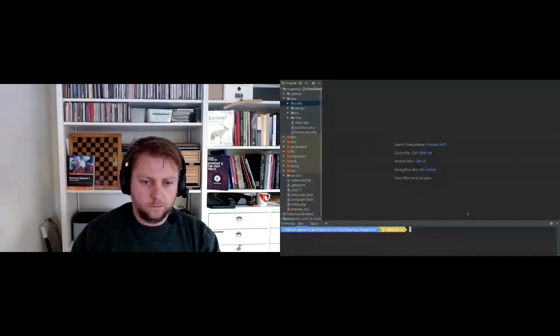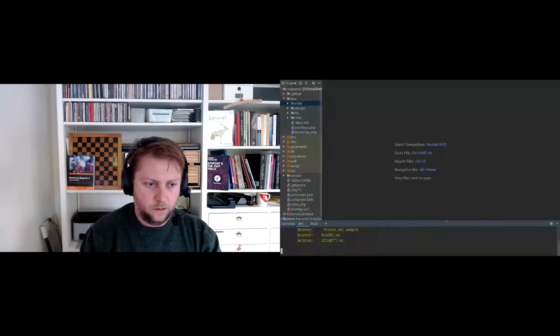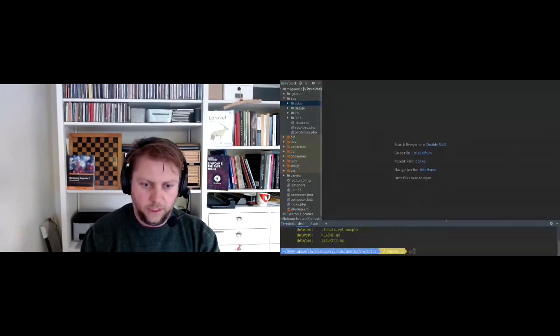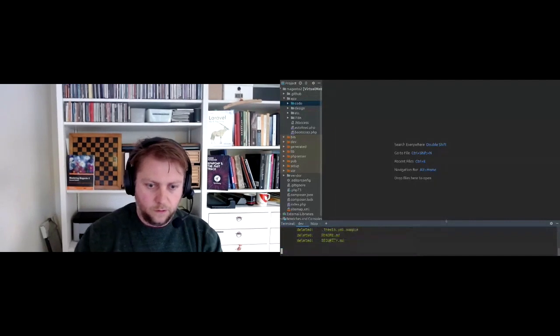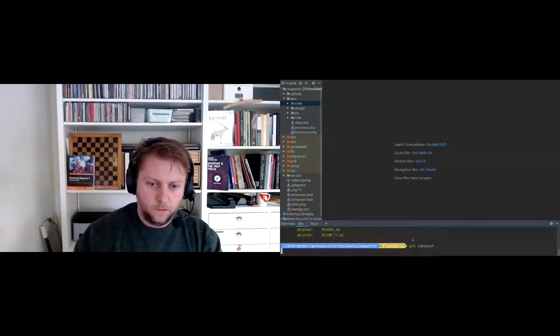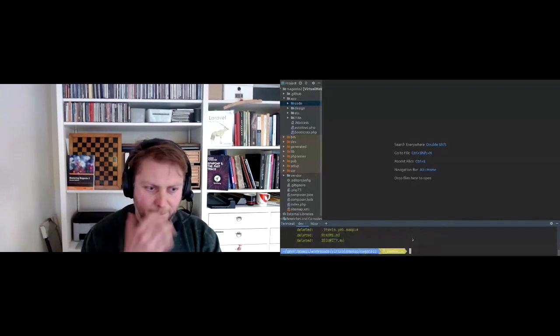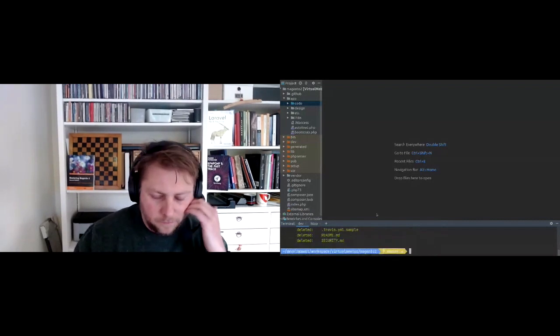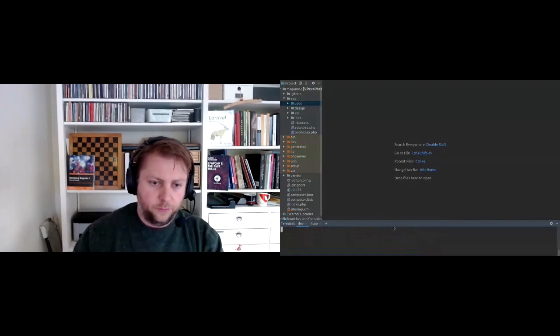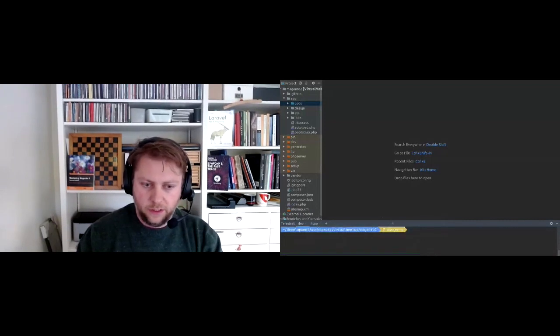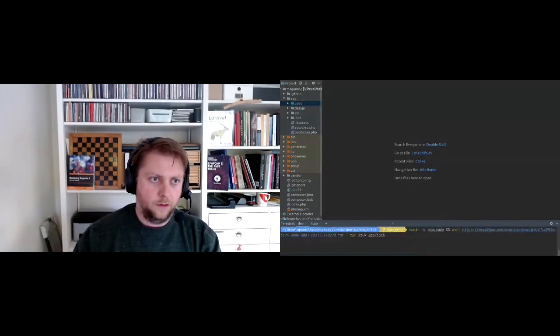Now I'm going to switch over to the terminal. This is a Magento 2 clean install, version 2.3.4. I'm going to paste the one-liner in here which will download the generated extension.